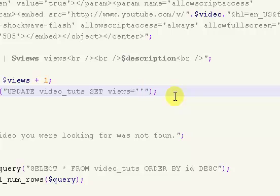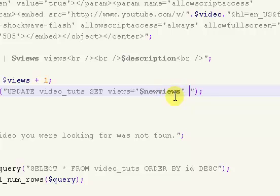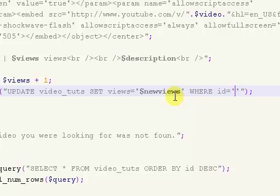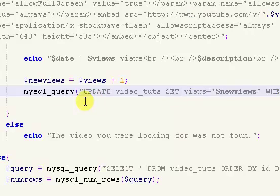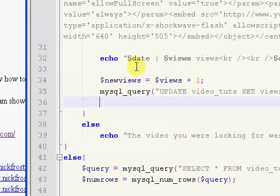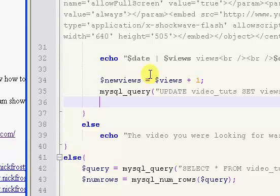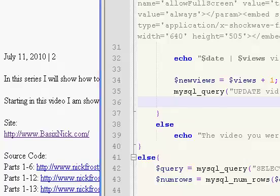Set the new value, in this case views. We're going to set this to new views, and then you want to say where id equals, and this is going to be our get id variable. That right there will actually update the page, so the view count will update.